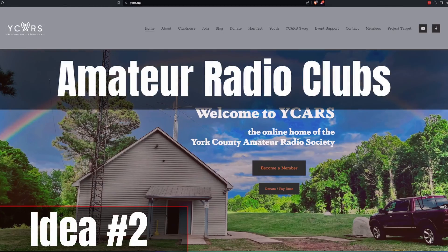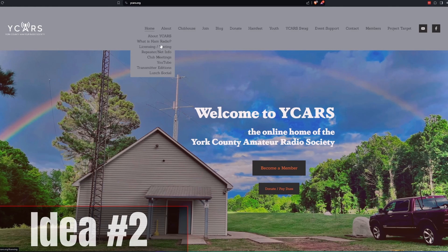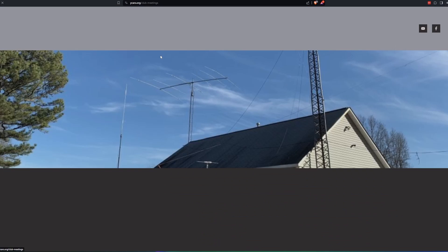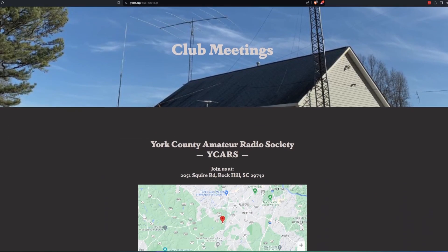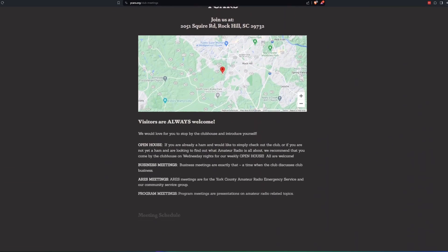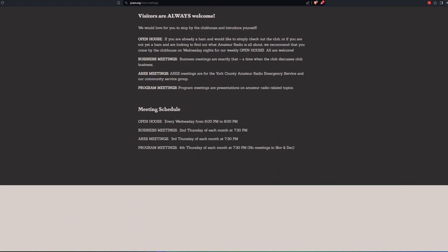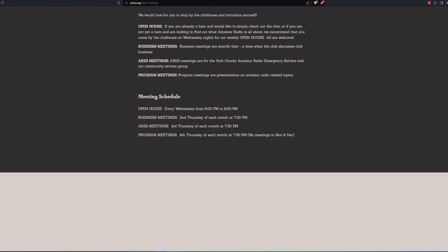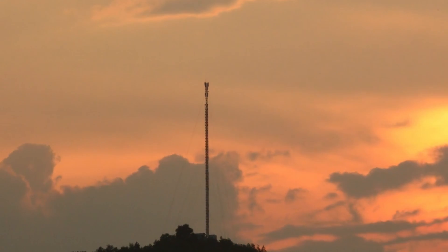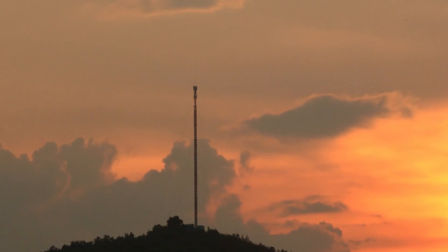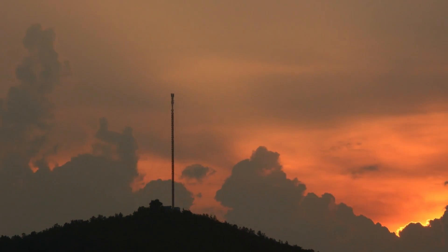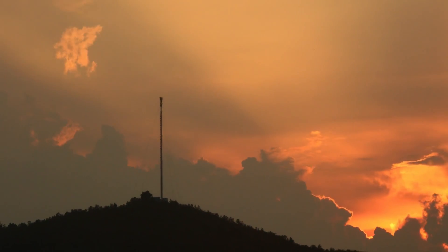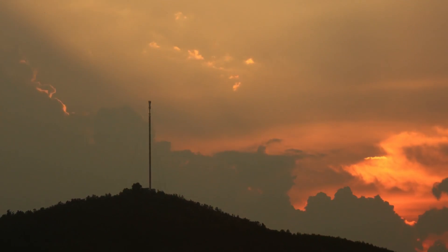The second idea is to collaborate with amateur radio clubs. Amateur radio operators are all about communication and love playing with new technologies. Contact a club and offer to give them a demo of Meshtastic. You don't have to be an expert — your enthusiasm and communications will be enough. Explain how you want to build a decentralized communications network in the area, and offer to provide equipment if they would be willing to place a node on their tower. You'll end up with greater coverage and a few more users.